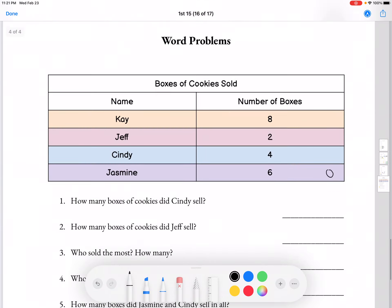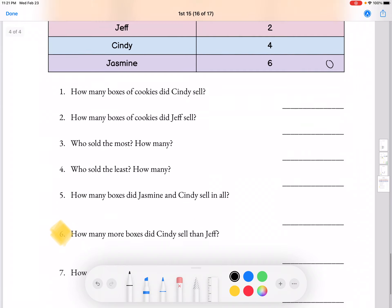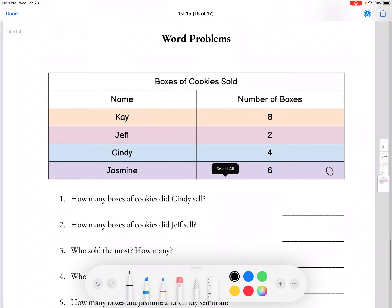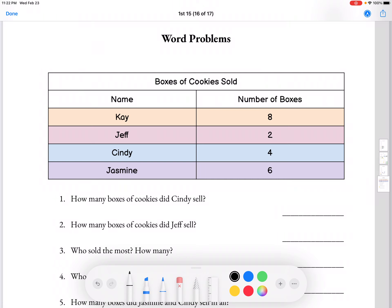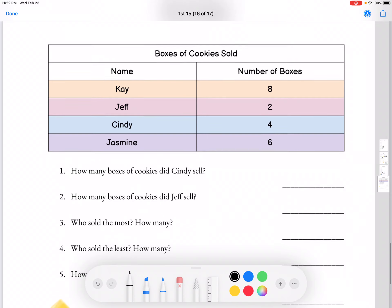Moving on to word problems. We have a chart with everyone's name and the number of boxes of cookies that they sold. Kay sold 8 boxes, Jeff sold 2, Cindy sold 4, and Jasmine sold 6.